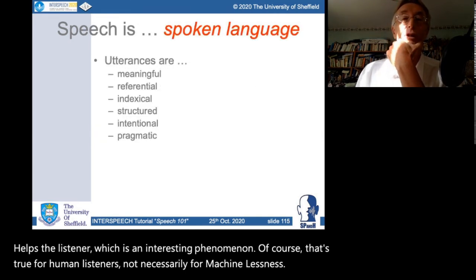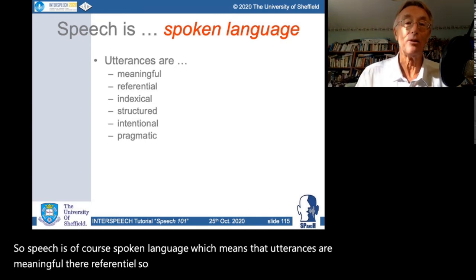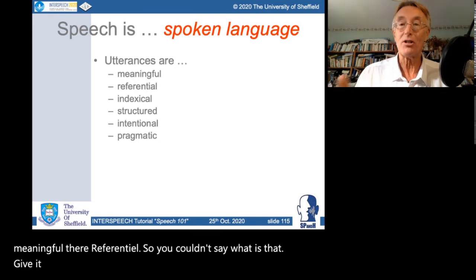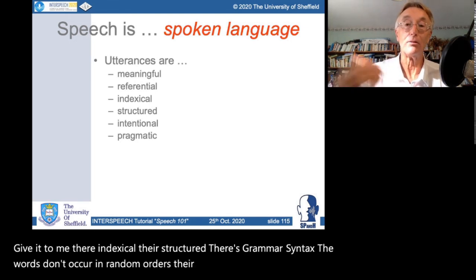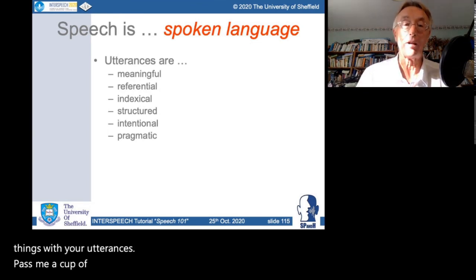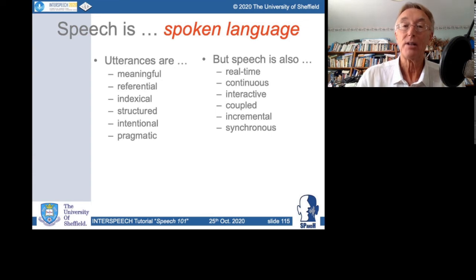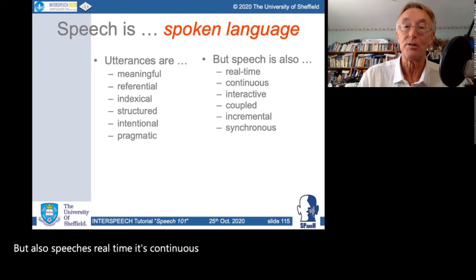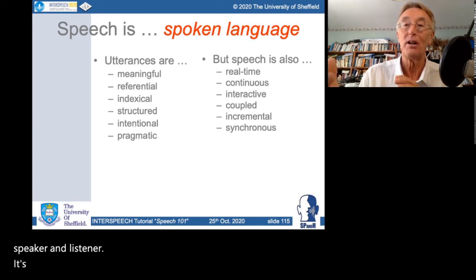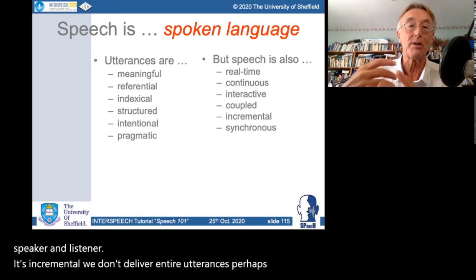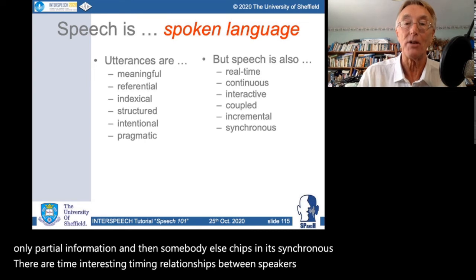Speech is spoken language — utterances are meaningful, referential, indexical, structured with grammar and syntax, intentional, and pragmatic. But speech is also real-time and continuous, involving interaction between speakers — a kind of coupling between speaker and listener. It's incremental; we may give only partial information and somebody else chips in. It's synchronous, with interesting timing relationships between speakers. Dialogues are much less like a tennis match of taking turns, and more like a three-legged race — a coupled system with an intimate relationship between different individuals' activities.